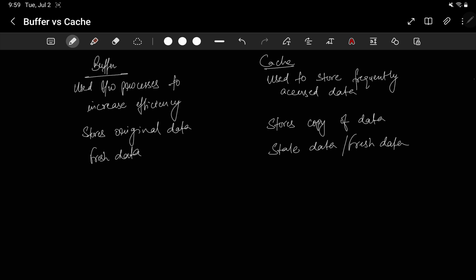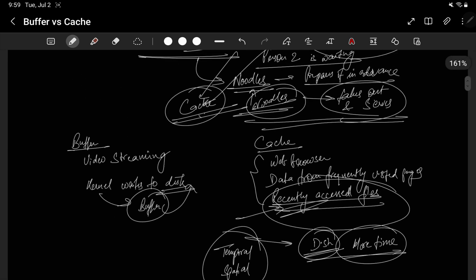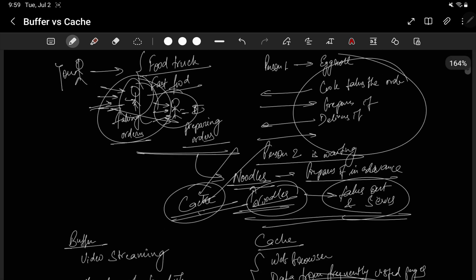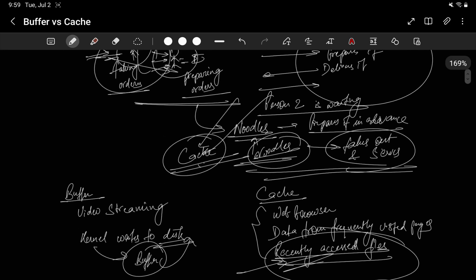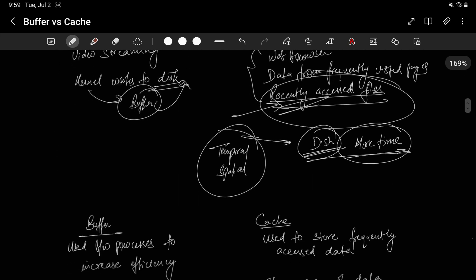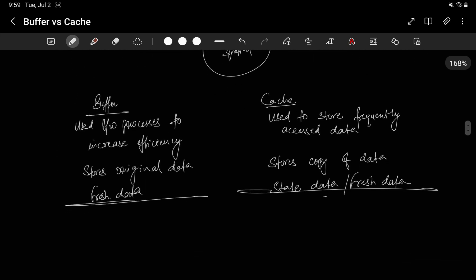So these are some of the differences between buffer and cache, and I hope it's clear now with all the different types of examples - both the fast food example and the real computer system example - and with technical definition and technical differences also. So I hope this clears everything and now you can answer a question which asks the difference between buffer and cache. So thank you for watching. Please remember to like, share, and subscribe. I will see you in the next one.